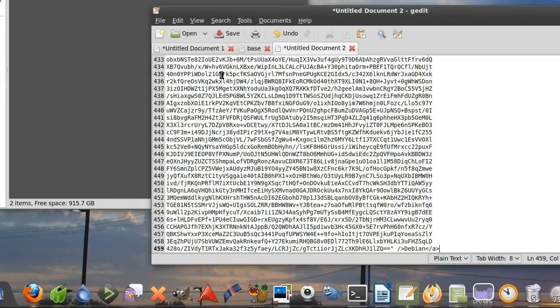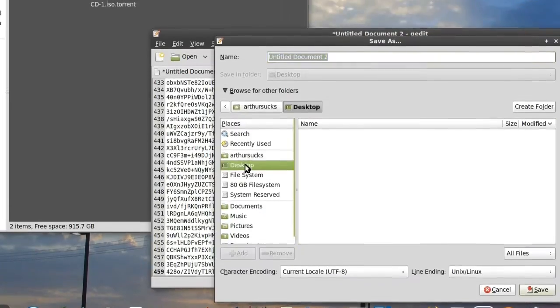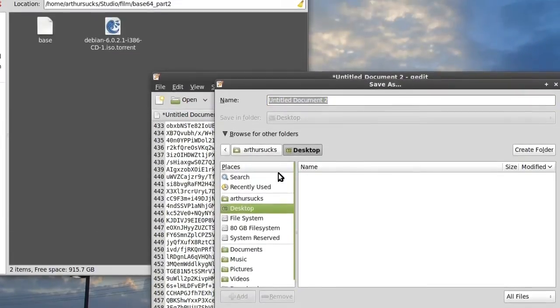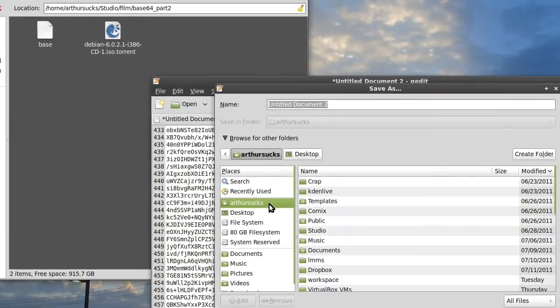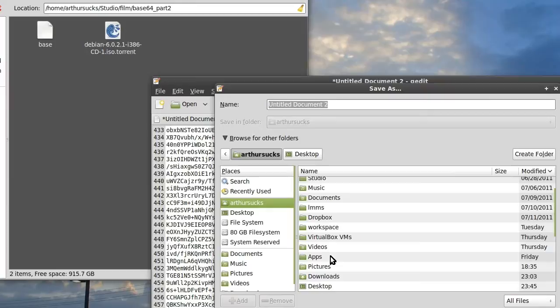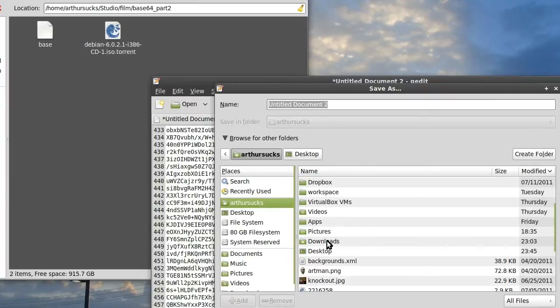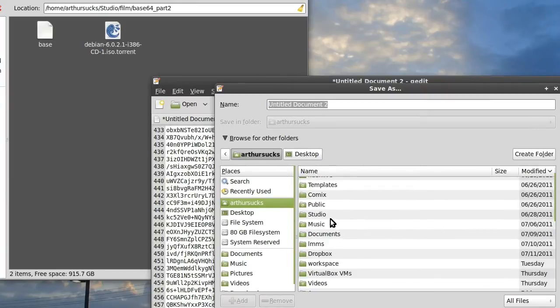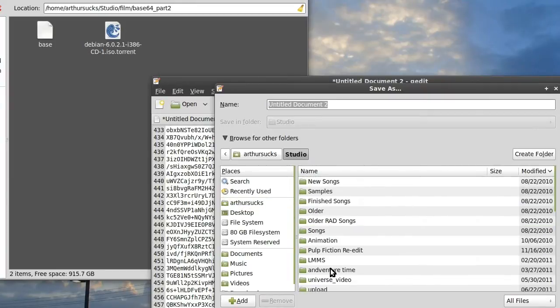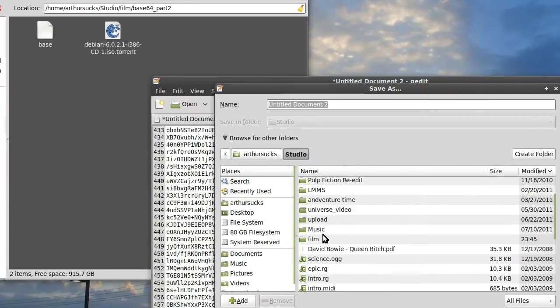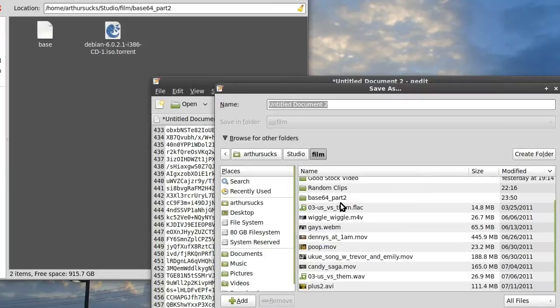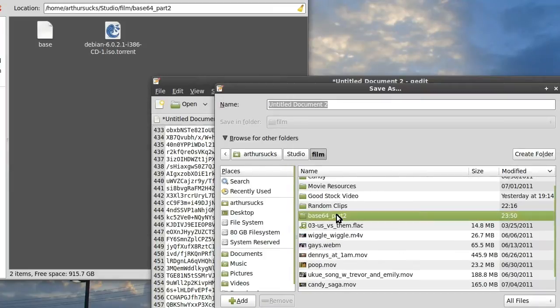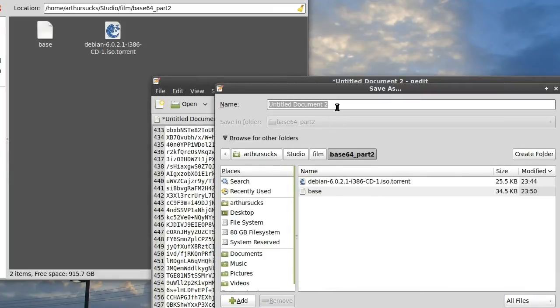I'm going to go ahead and save this file, not to desktop, to my working directory, which is studio film base64.2, here we go, to test.html.